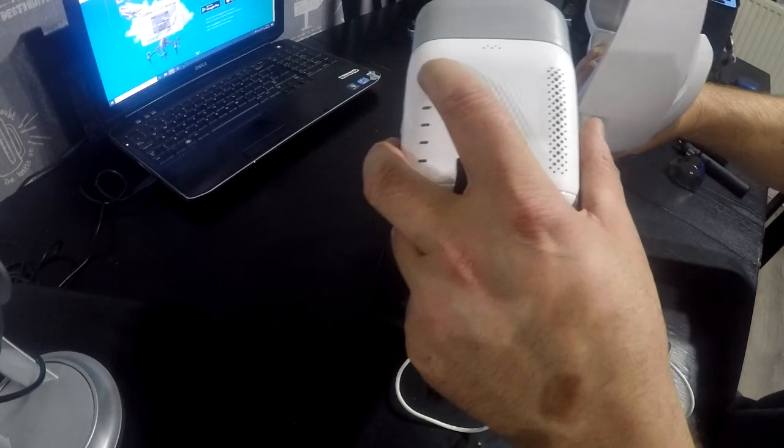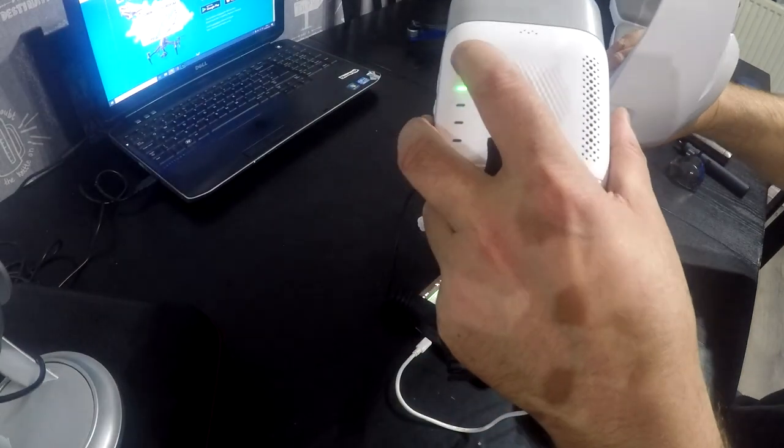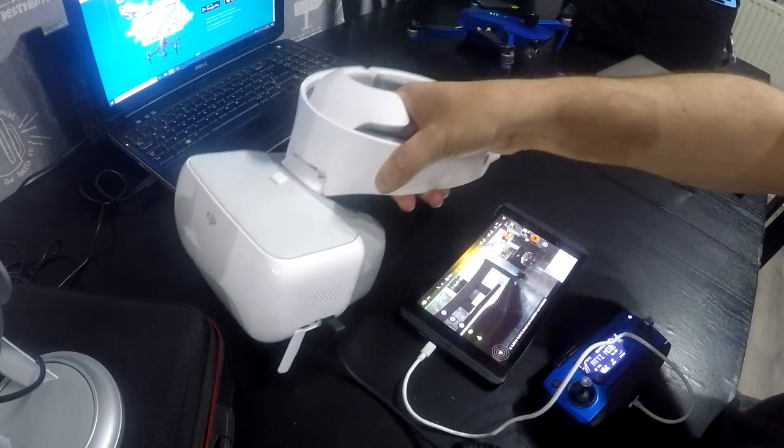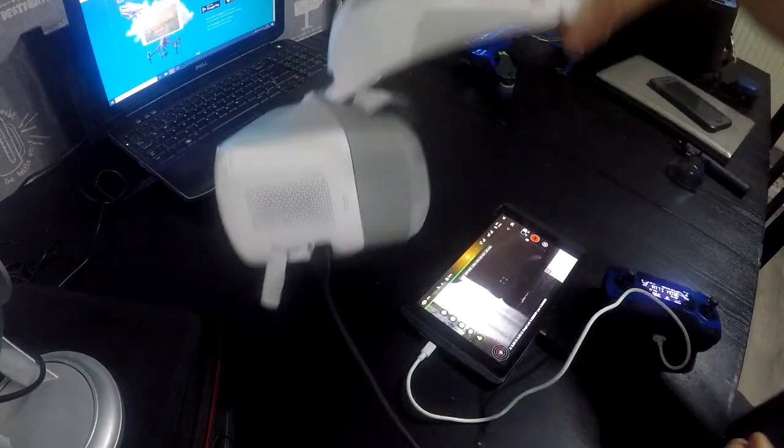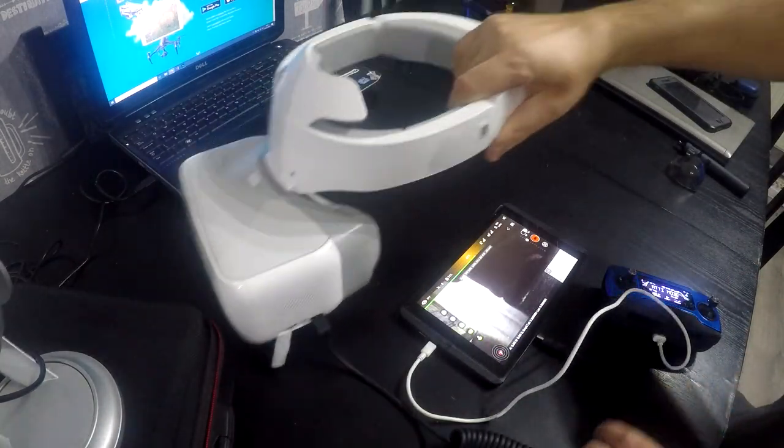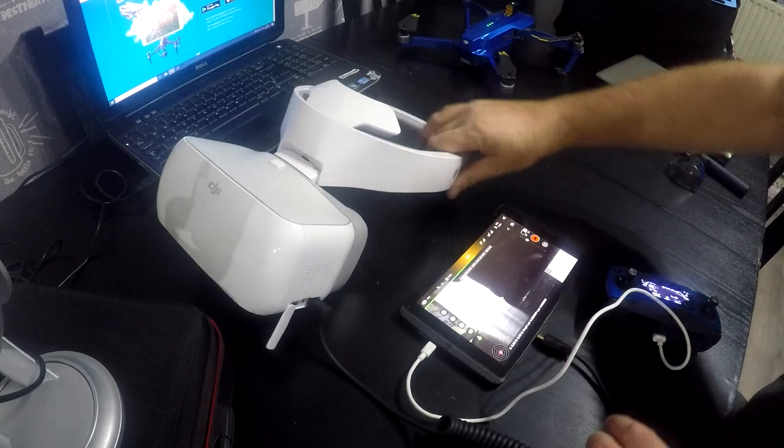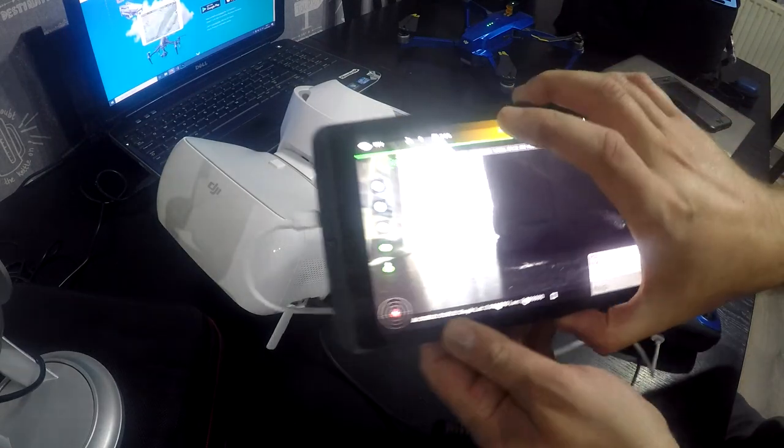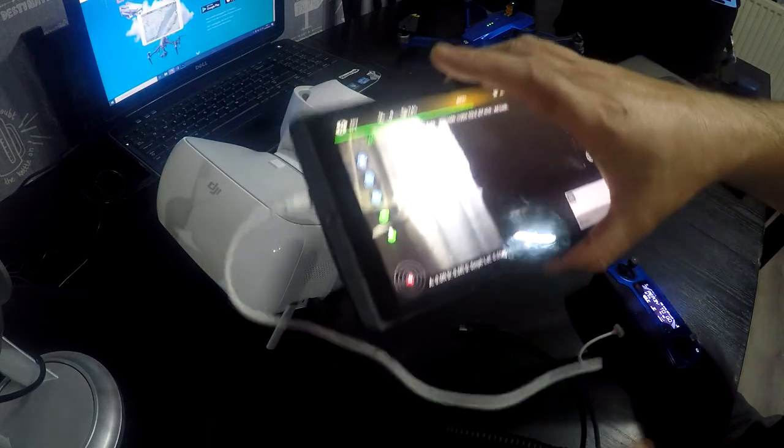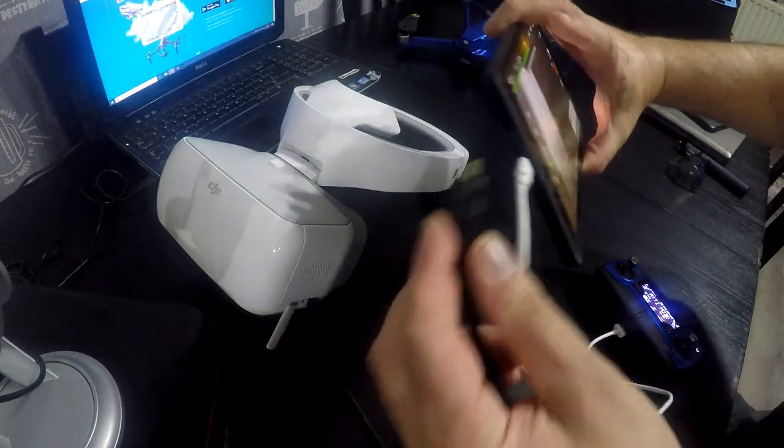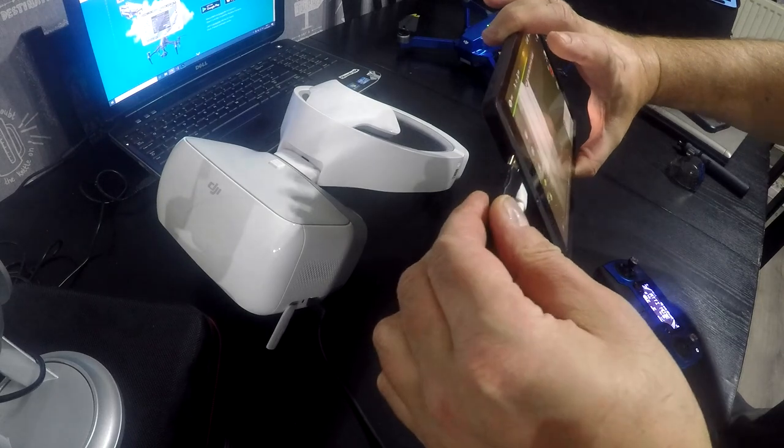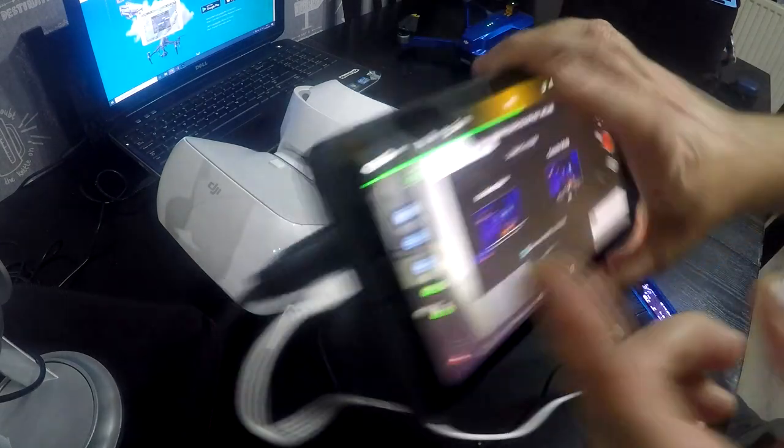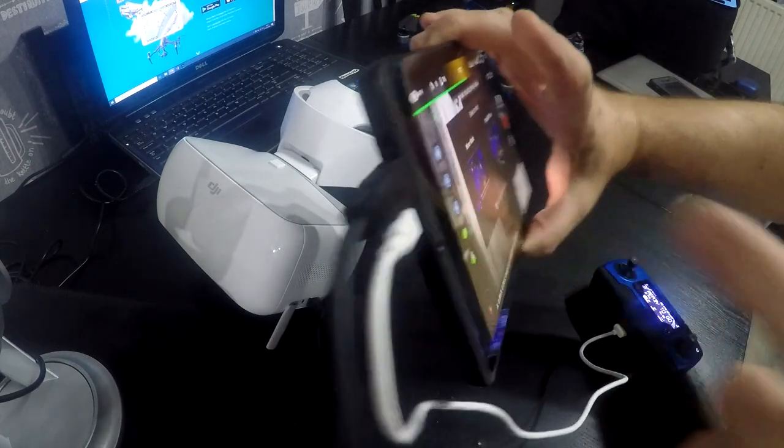But first of all, I'm going to power on the goggles. With the goggles now powered up, we're going to plug it into our Android tablet which is here. And we're going to just plug it into the side. Like that. There we go. That's now plugged in there.